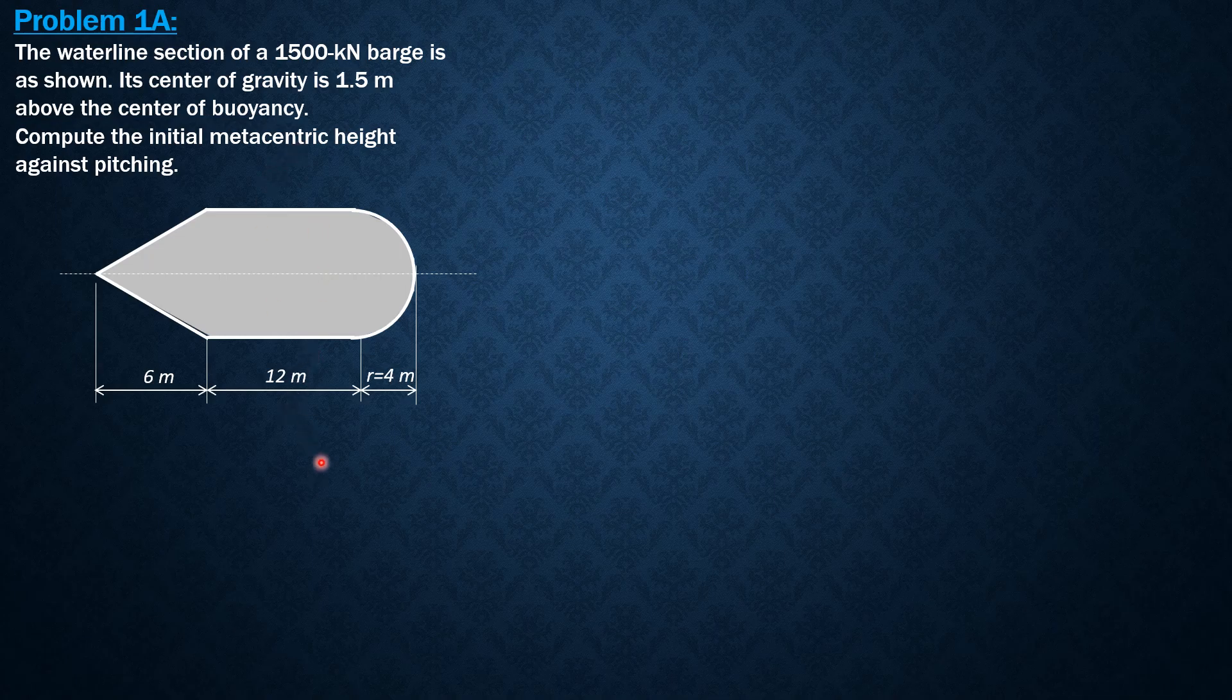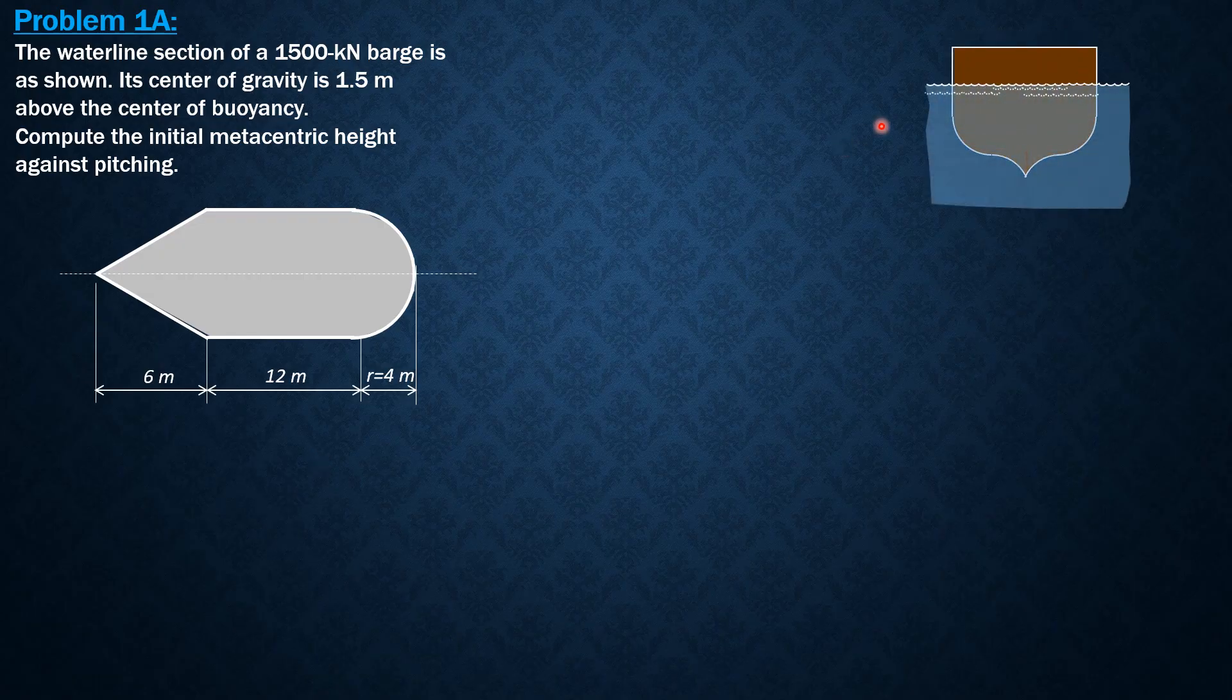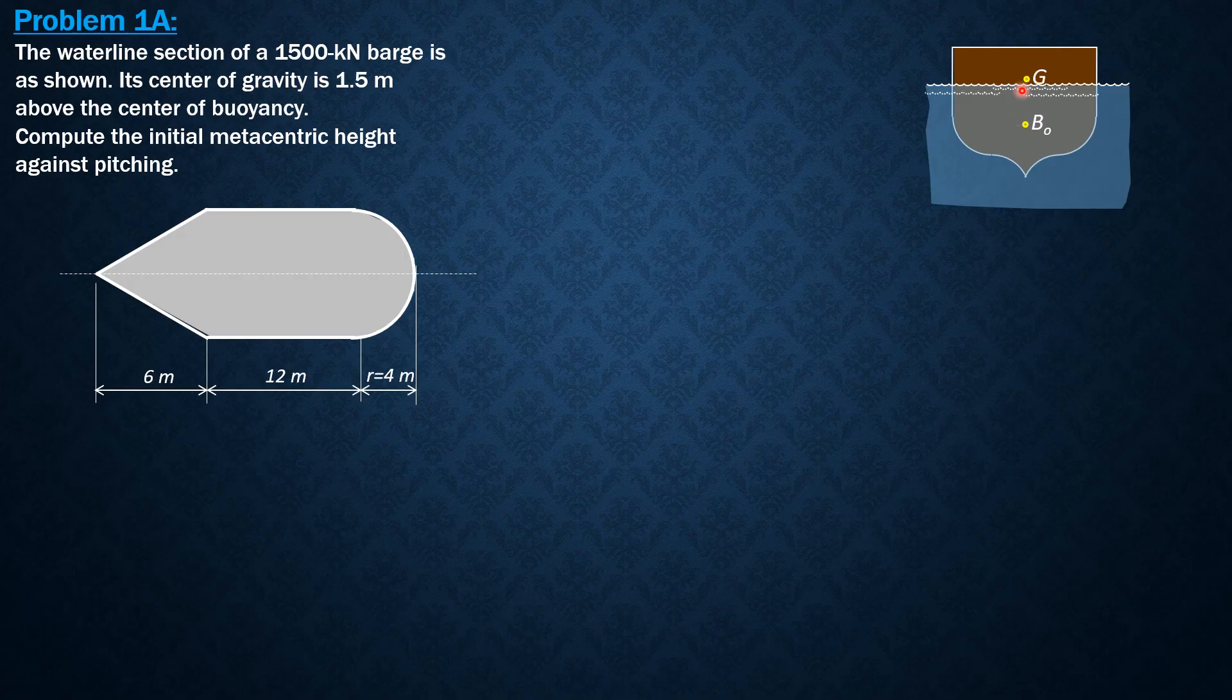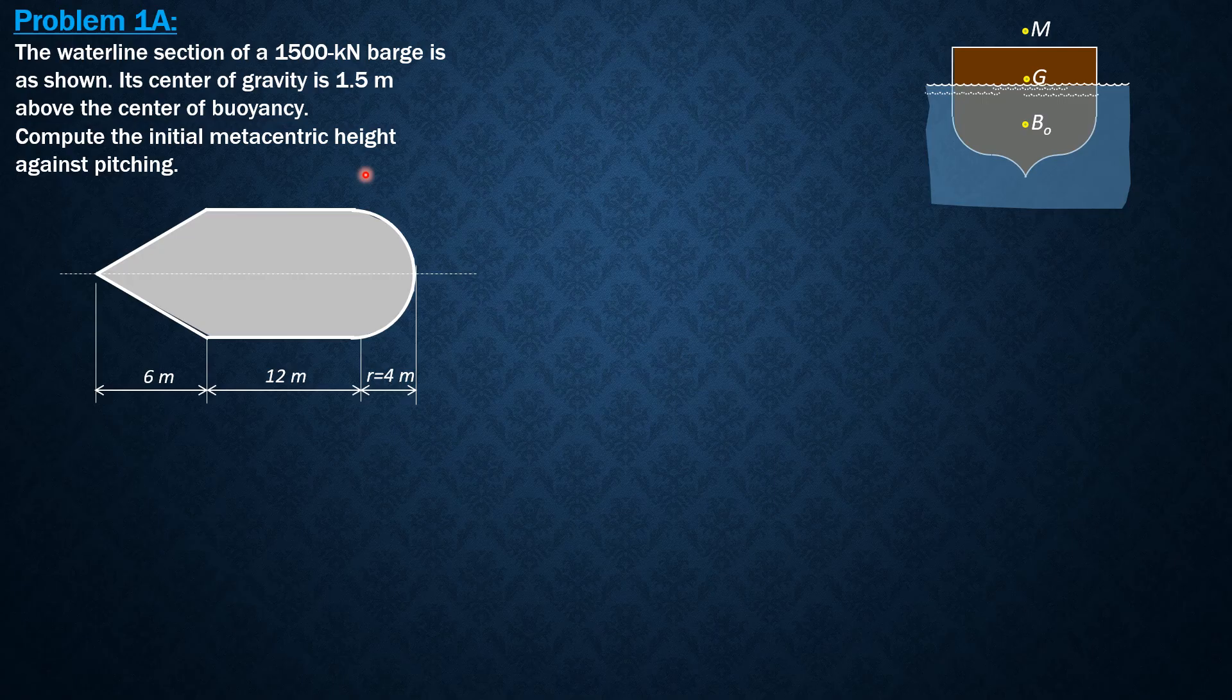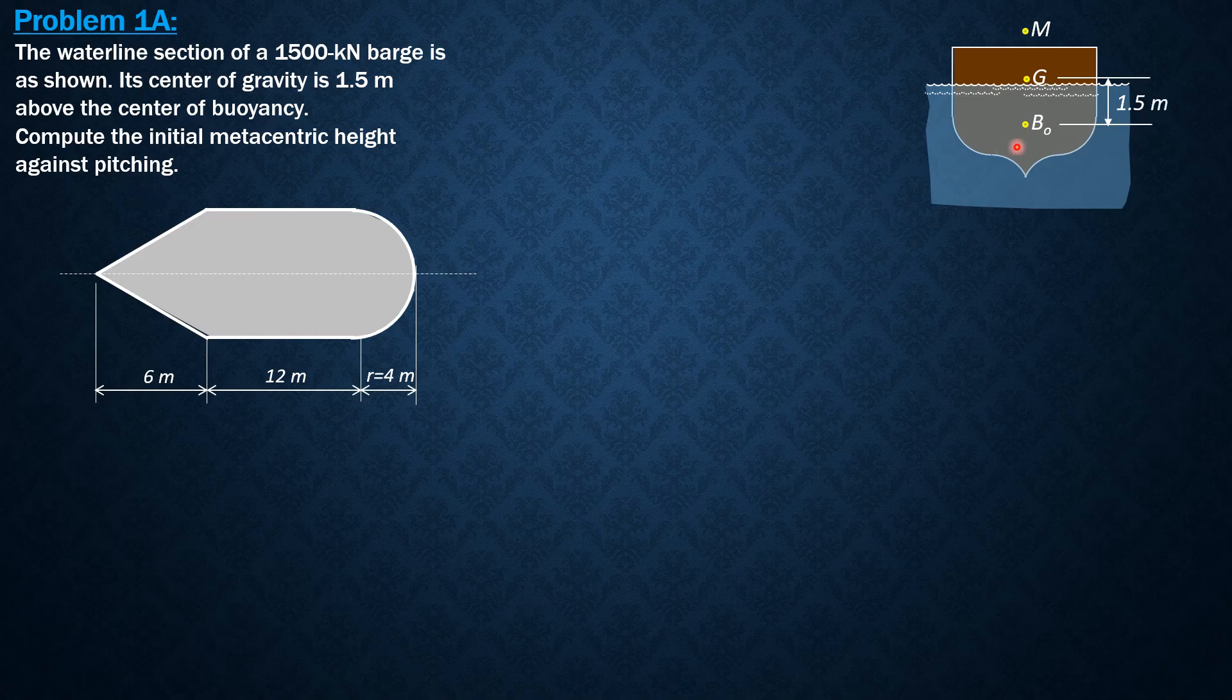If this is the barge, then we have here the center of buoyancy, center of gravity, and the metacenter would be above. Let's assume, especially for pitching which has a greater initial metacentric height. That's 1.5, and this is the volume displaced, the weight and buoyant force.